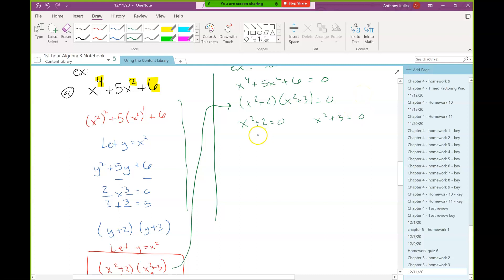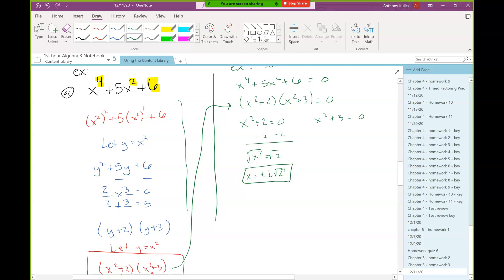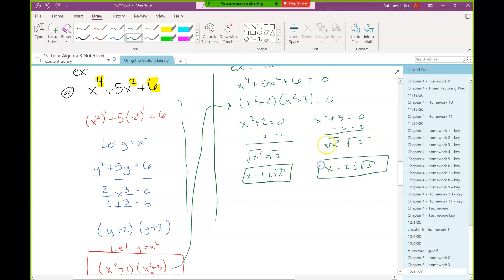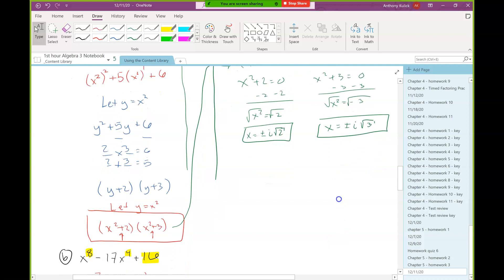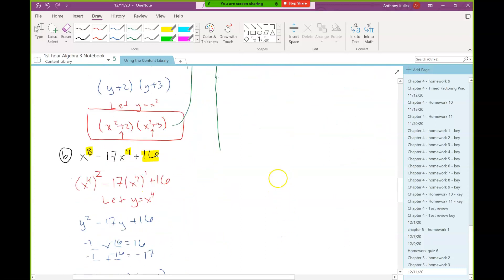Using the zero product property I can set each of the two factors equal to zero and solve each separately. Since they're both quadratic I can solve directly: subtract 2 from both sides, square root both sides — that creates a plus or minus, and because I'm square-rooting a negative it makes an i. So x equals plus or minus i root 2. Similarly the other gives plus or minus i root 3. Once you can factor these things, the solving is not difficult.